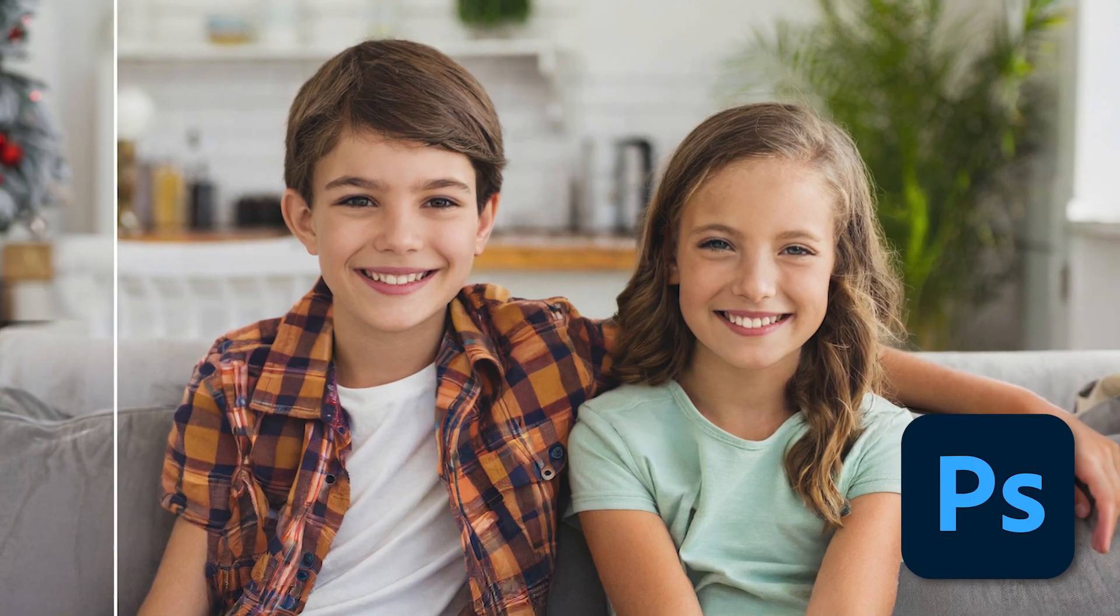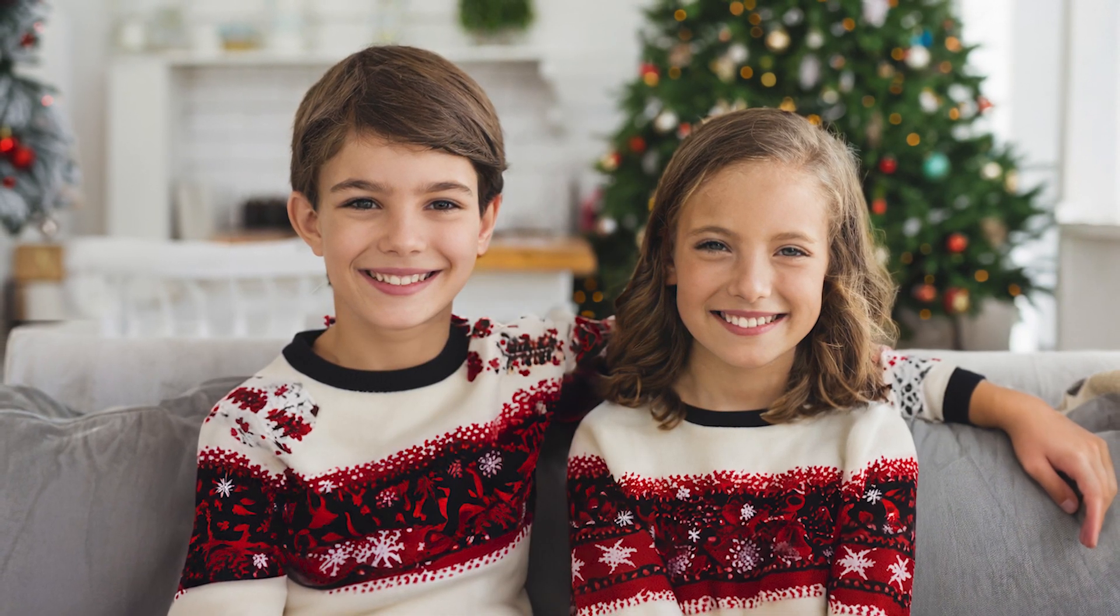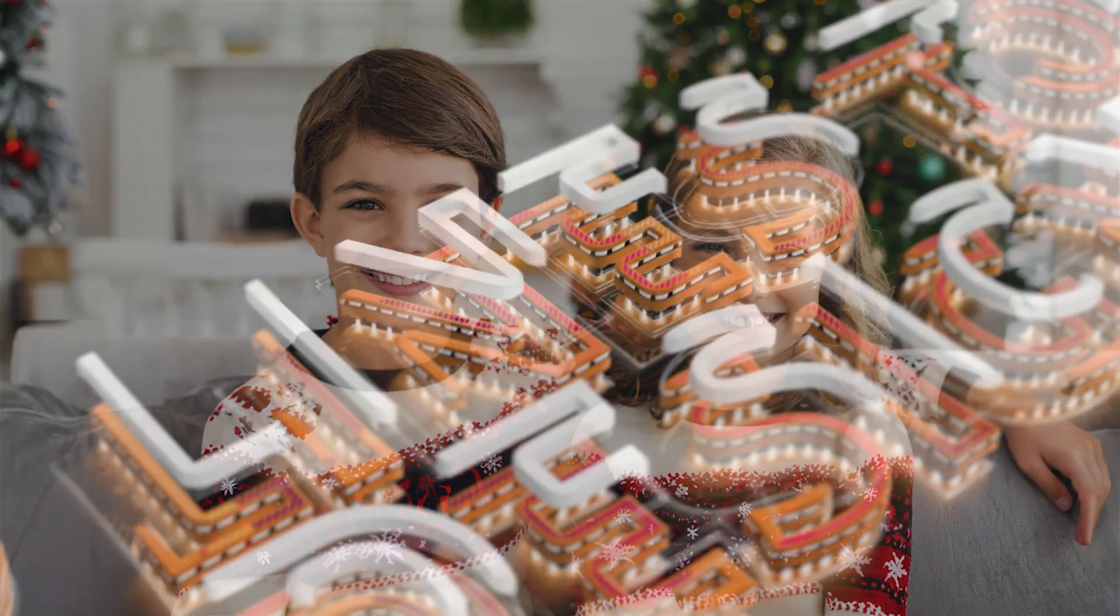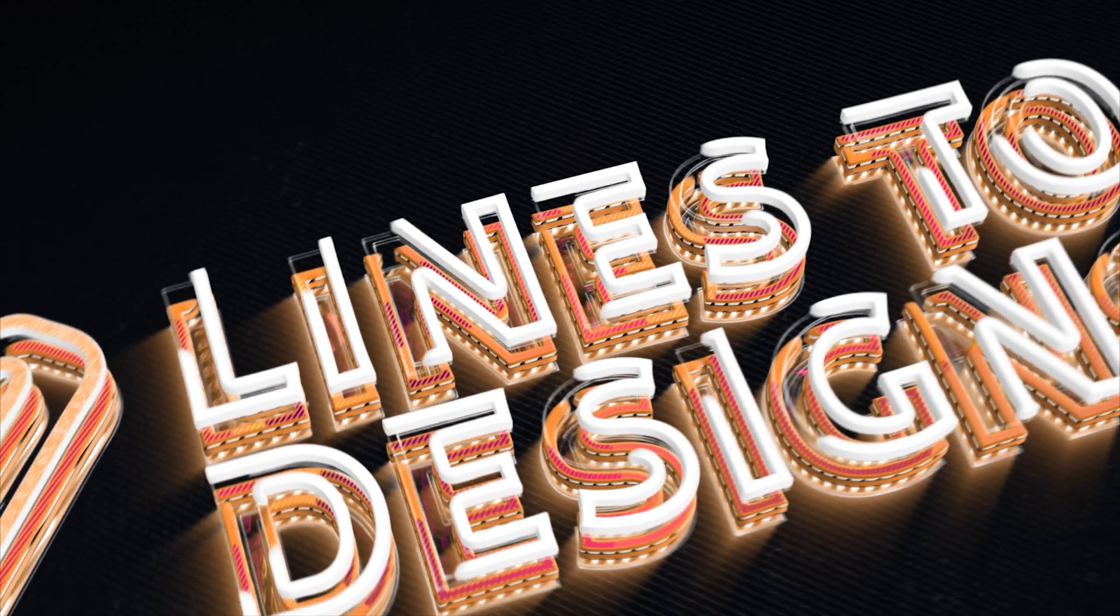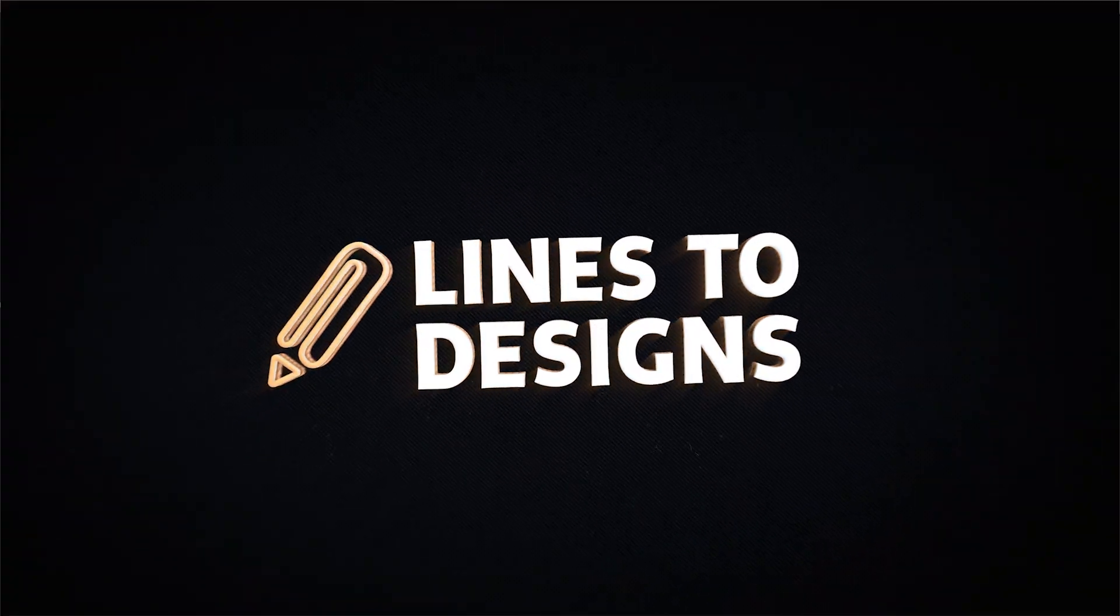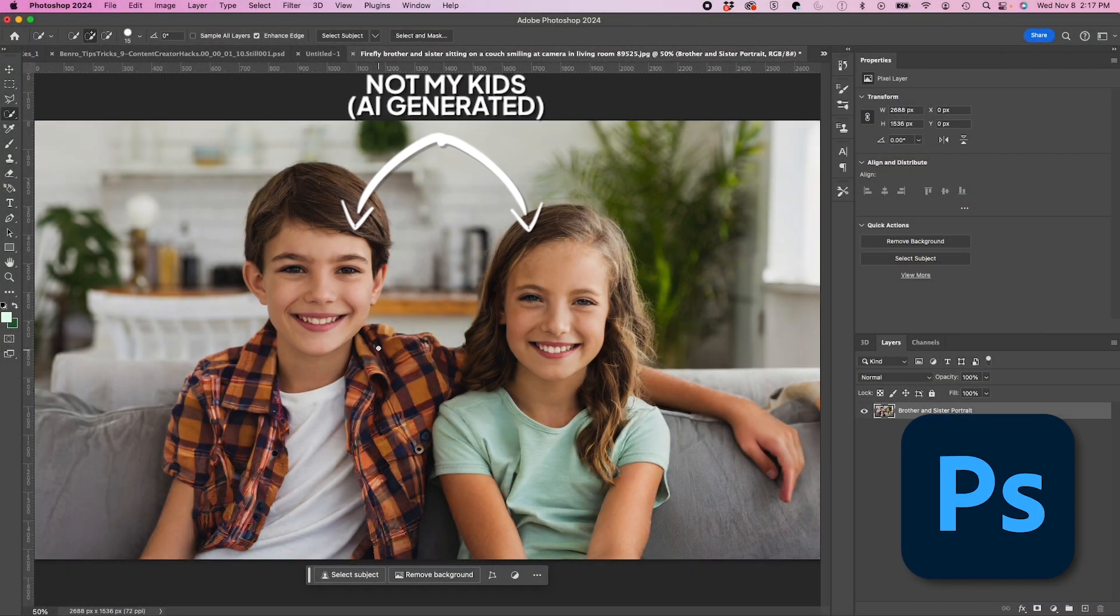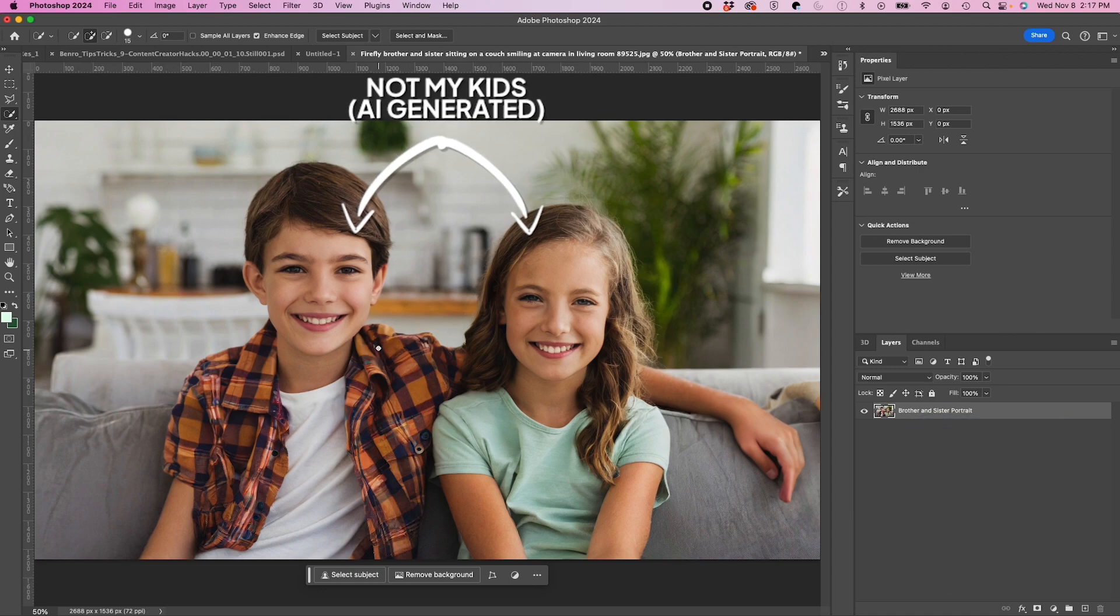I just used generative fill to make a Christmas card out of a normal ordinary portrait. Let me show you how I did it. All right, so I'm in Photoshop. By the way, these are not my kids, this is an AI generated family.